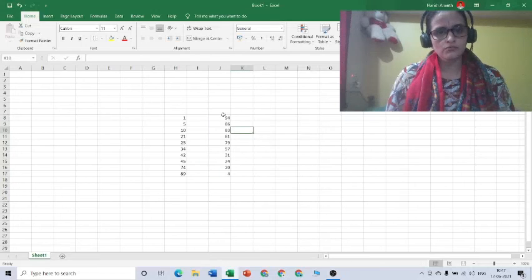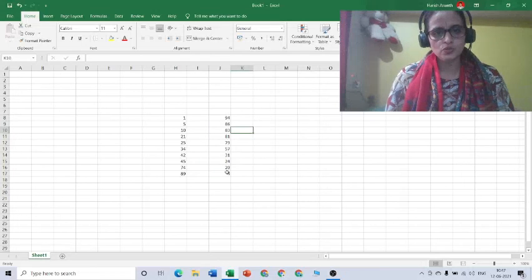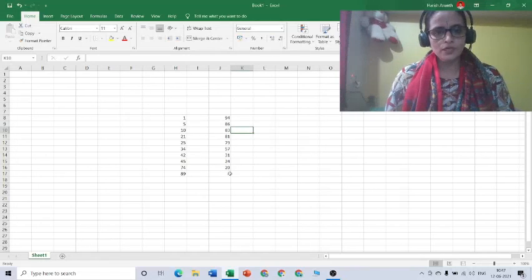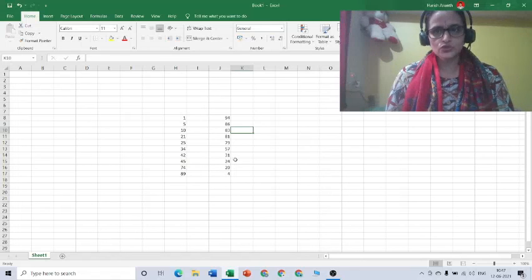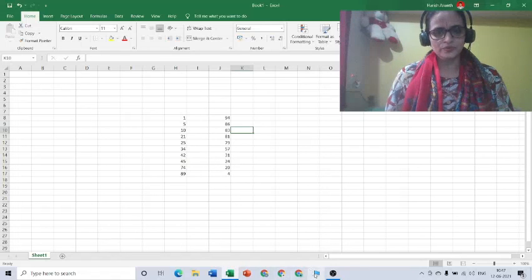This is how it works. See, now it got ordered from largest to smallest. This is how we can order numbers in an MS Excel sheet. Hope this is useful for you. Thank you for watching this video.